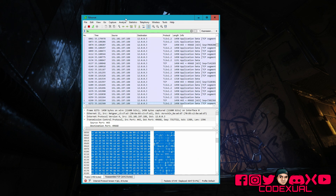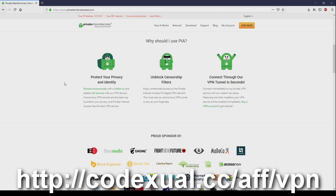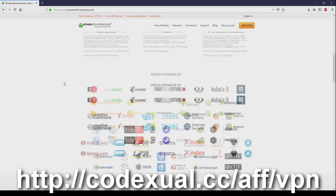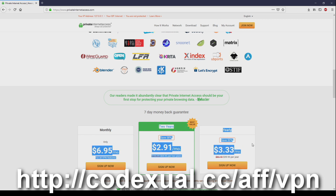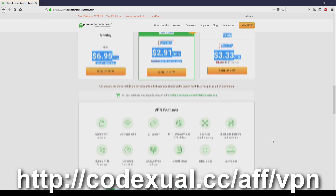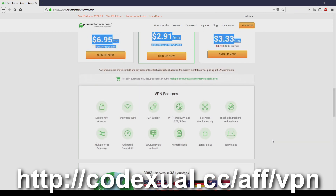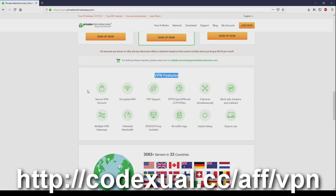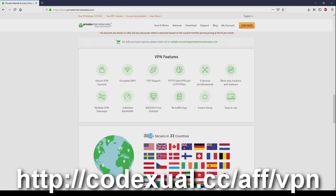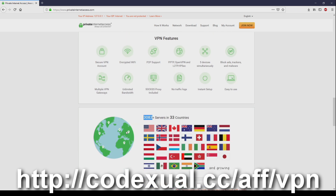I hope you guys have a great rest of your day — take care, protect your privacy and identity. Unlock censorship filters if you're trying to get to a blocked site or just want to be anonymous. You can connect to VPN tunnels within seconds using Private Internet Access — links are in the description. The cost is very low, and this is a sponsored video. VPN features include a secured VPN account, encrypted Wi-Fi, peer-to-peer support, connections to 33 different countries with lots of servers, and fast download speeds. Links in the description — thank you for the support.